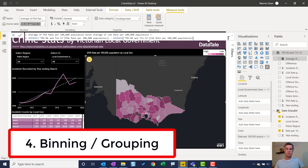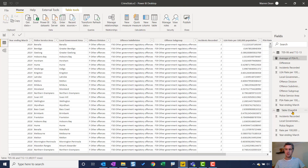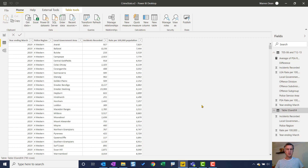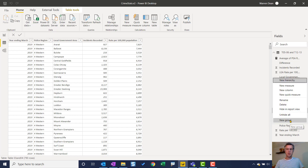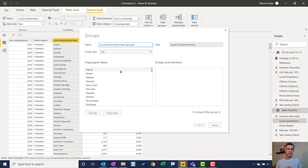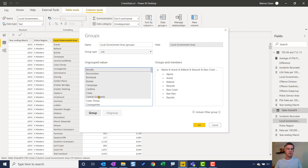The fourth tip we're going to look at is binning. In this example, if I go to the table view, I've got a lot of local government areas — maybe I want to bin them or put them into a group. So I open this up — this is Local Government Area. I right-click and the bottom option is 'New Group.' Now these are text values, so the only option I have is a list. I can select a few and group them, then select a few more and group them — and obviously the groups would have some meaningful labels.